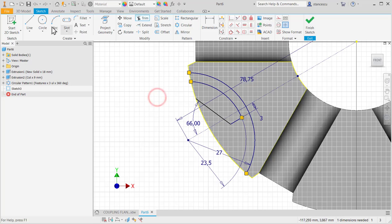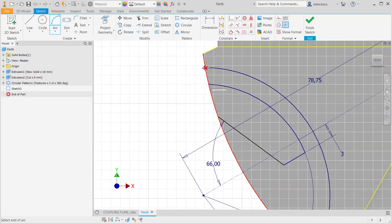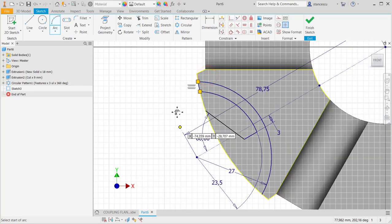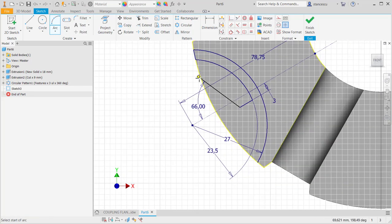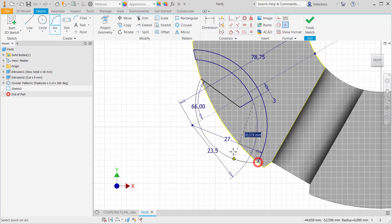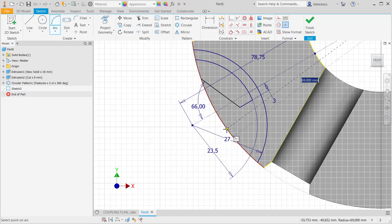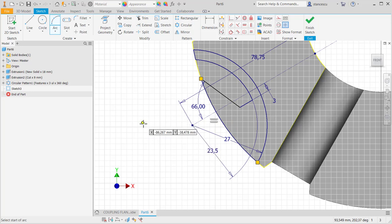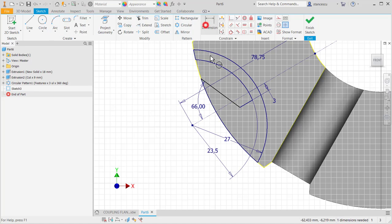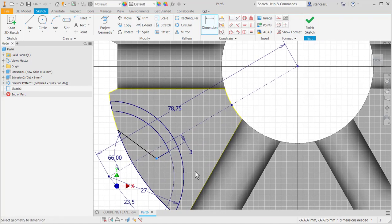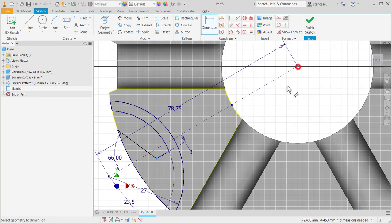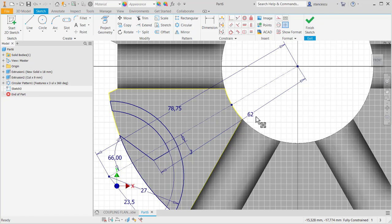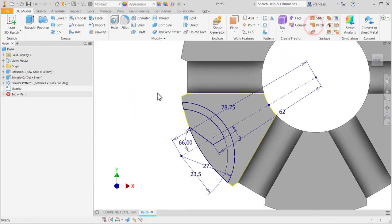Now, we trim some segments from these circles. And we add other arcs. One, two, three point. One, two, at the ends. And then, somewhere on the existing circle. The last dimension is from this point to the center, radius 62. And then, we trim. Finished sketch.